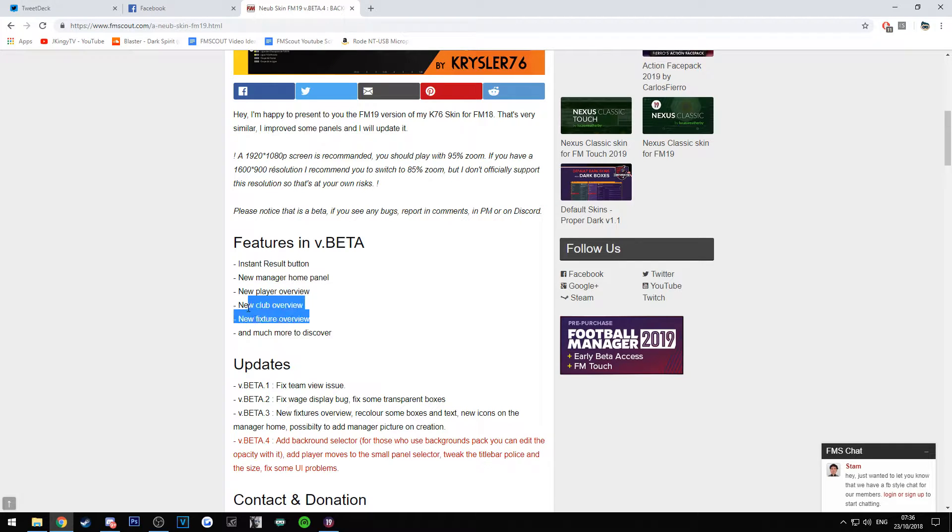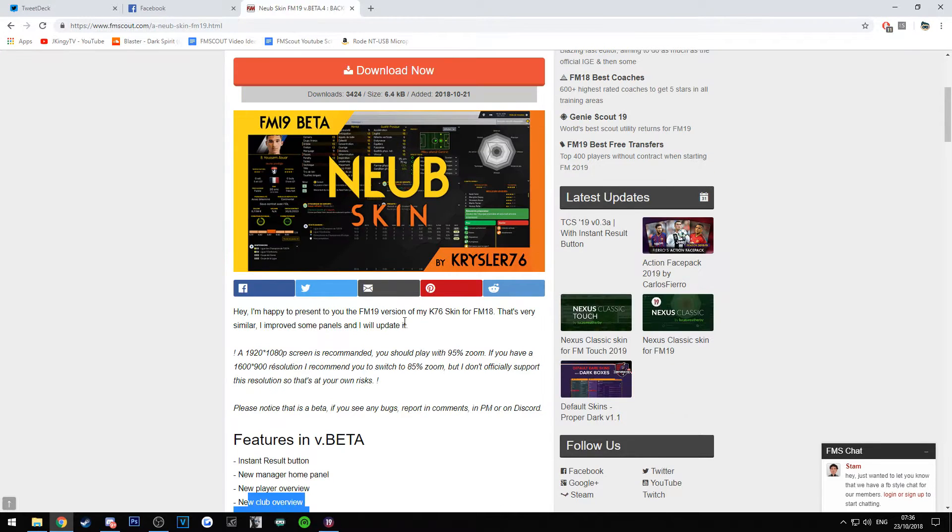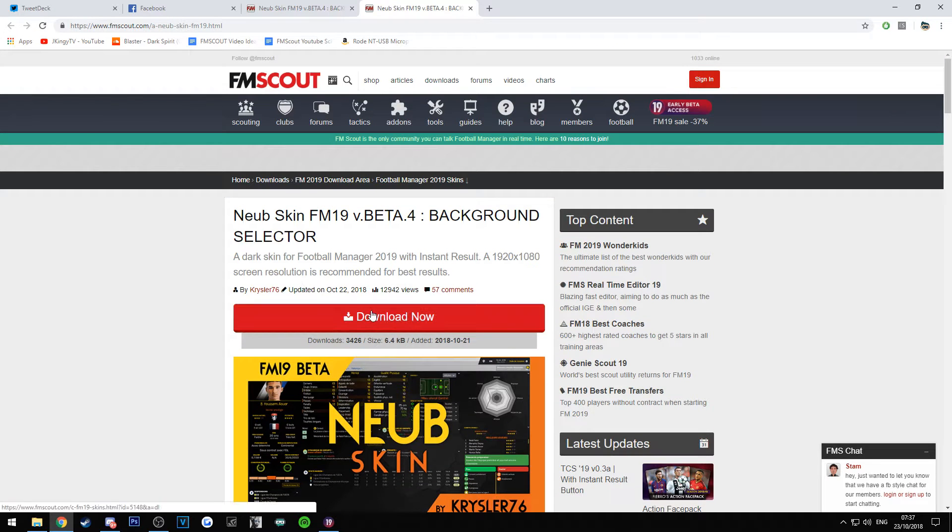Obviously we're just going to show you mainly how to install a skin. We're not going to go through it too much. You guys can go and have a look, see if you enjoy it. Okay, so what you want to do is hit the download now button.